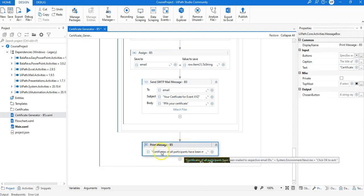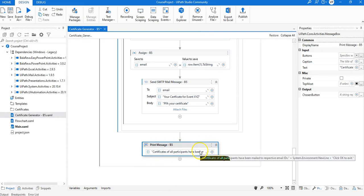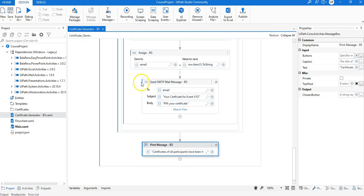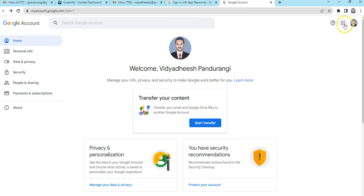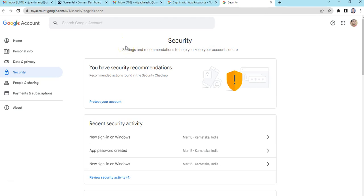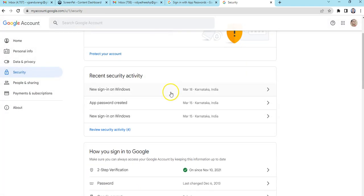At last we print a simple message that certificates for all participants have been generated and emailed to their respective email IDs. Before running this, there are a few things to note. You need to turn on Less Secure Apps as well as set a Secure App Password for sending emails through UiPath. For that, log into myaccount.google.com from the account you are trying to send emails from and go to the Security tab.